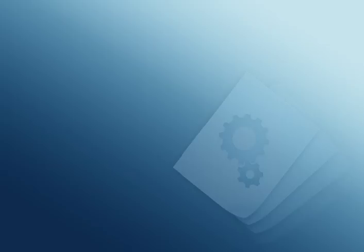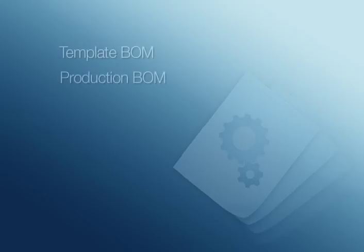To understand how Manufacturing Pro handles BOMs, we first need to understand the different types of BOM files. In Manufacturing Pro, there are two types of BOMs: template BOMs and production BOMs. Understanding the difference between these two is important.